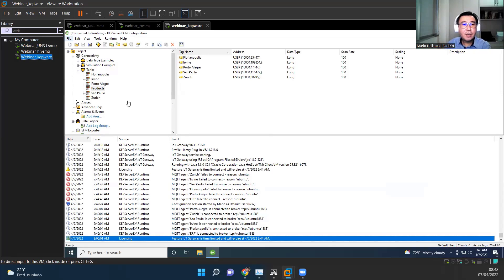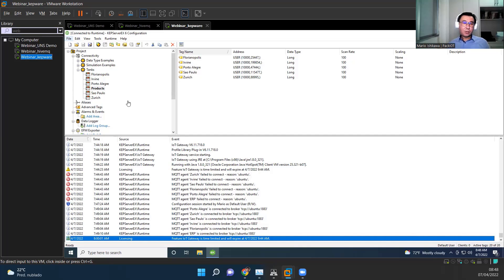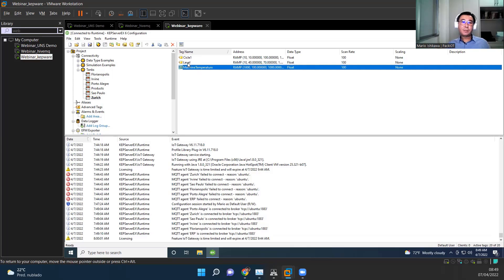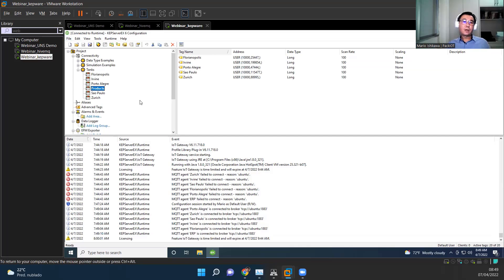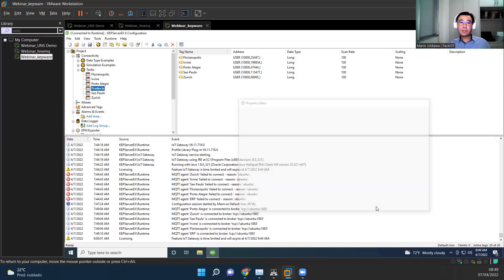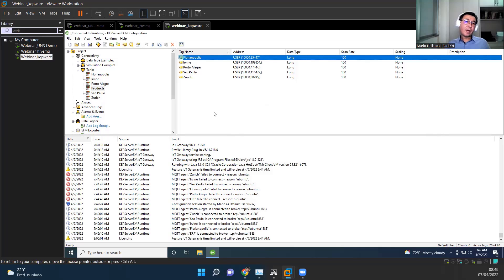The idea here is we have tanks distributed all over the world in different locations, and we are monitoring the temperature level on those tanks, and also the local temperature on the city in which the tank is. We are also monitoring which product is in each tank. So basically here, we can see this here, the cities here, Florianopolis, Irvine, Porto Alegre, Sao Paulo, Zurich, they actually have the process data. So we are simulating PLC, we're getting machine temperature level. And here, this one of products, we are assuming this is ERP, and it's telling me what product, what's the code of the product we have stored in the tank.